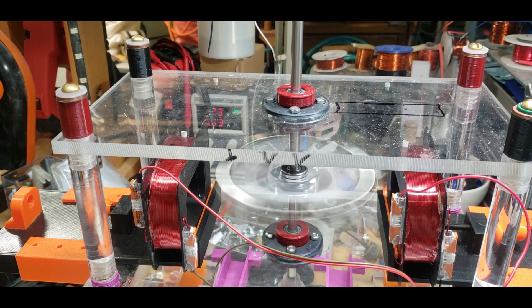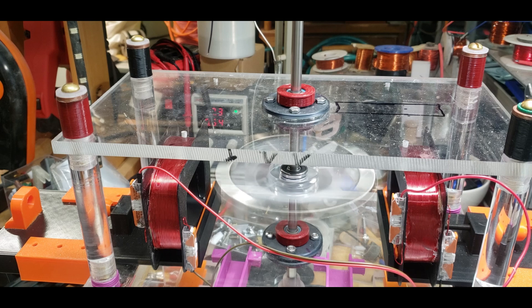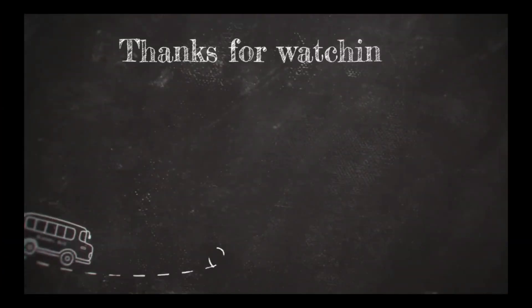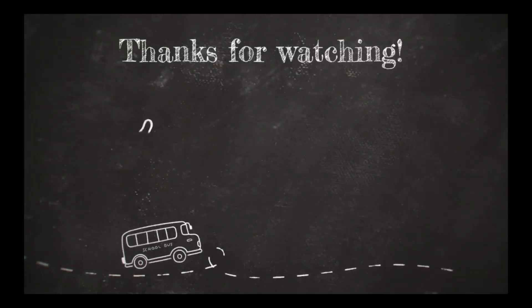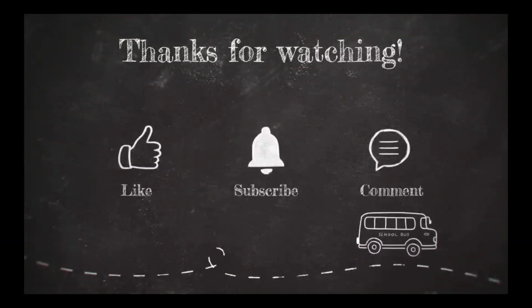Thanks for watching guys. Thank you PCBWay, check out the link in the description.